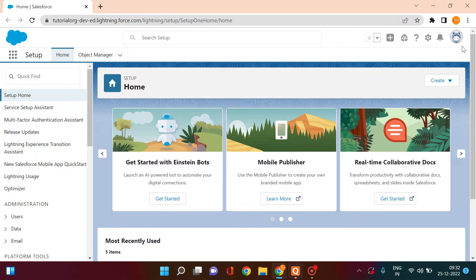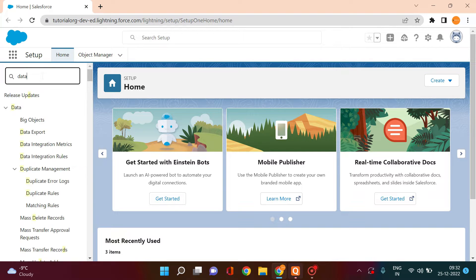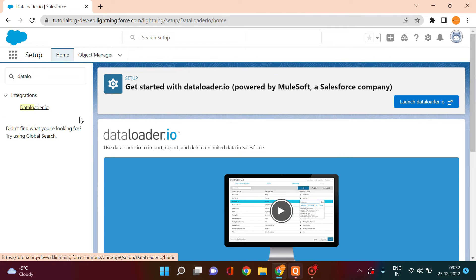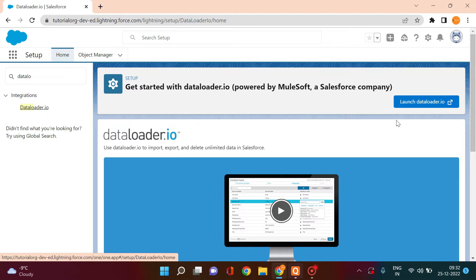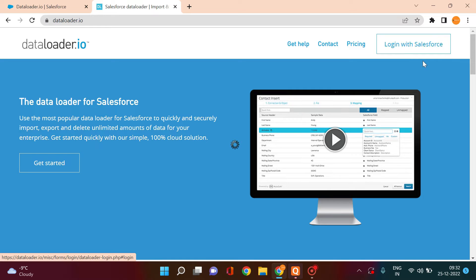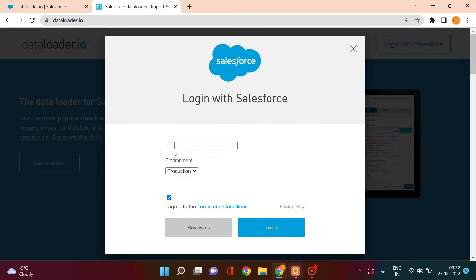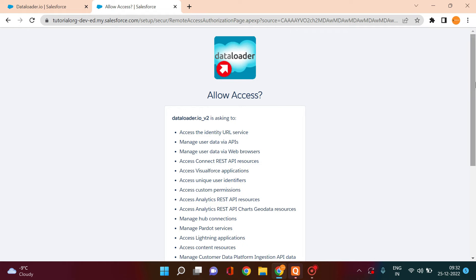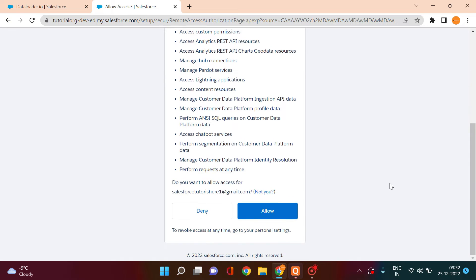To access it, go to your Salesforce org, then go to Setup, use Quick Find, and type 'data loader'. It will give you an option for dataloader.io — click on it. It will ask you to launch dataloader.io, click to confirm, then click 'Login with Salesforce'. Select the production environment, click on login, and allow the requested permissions.